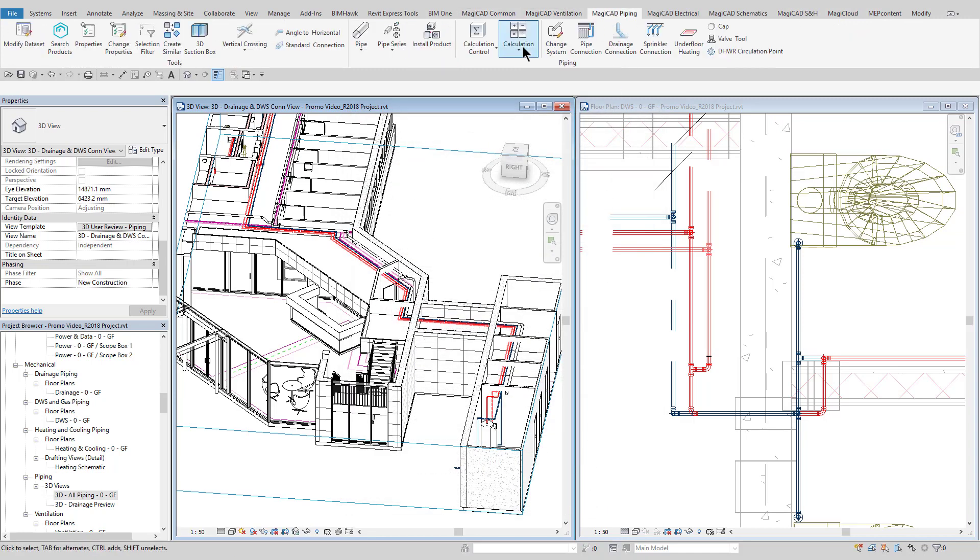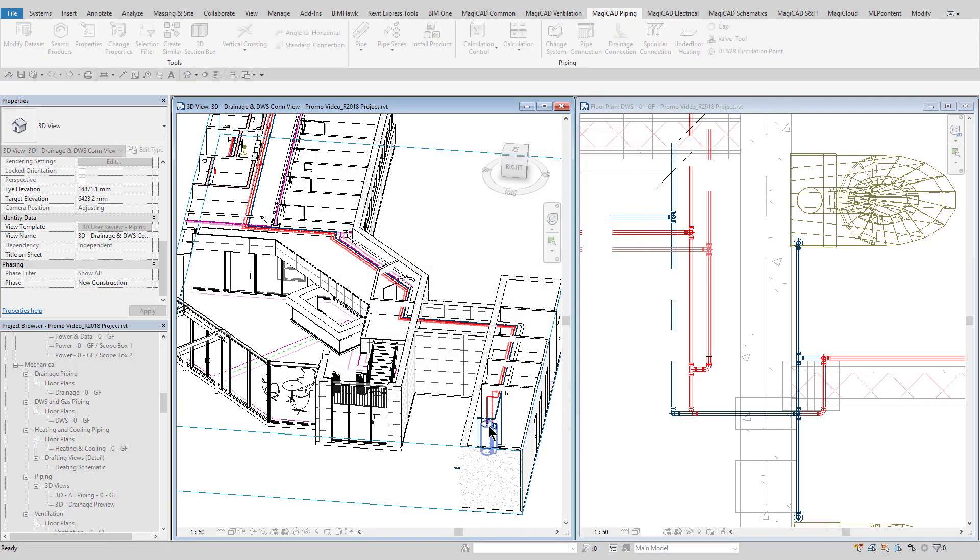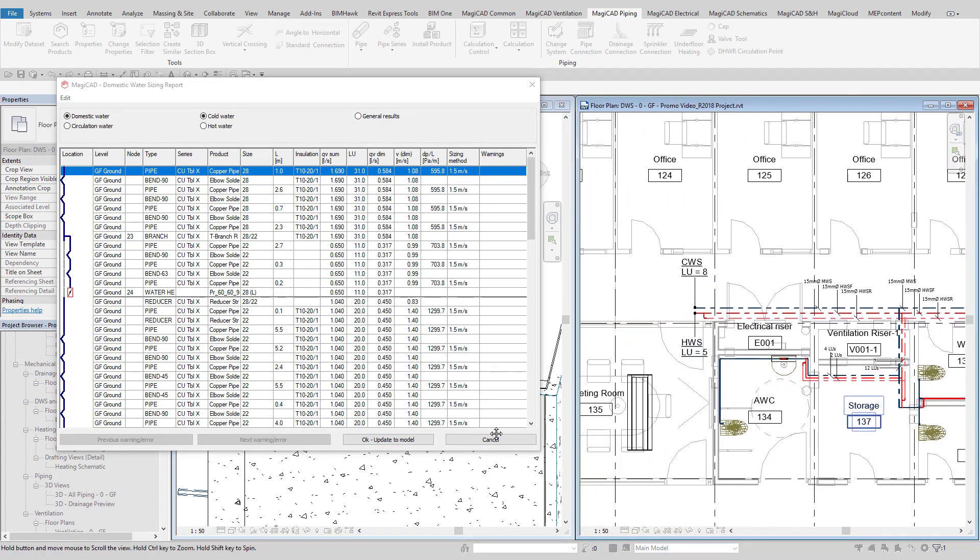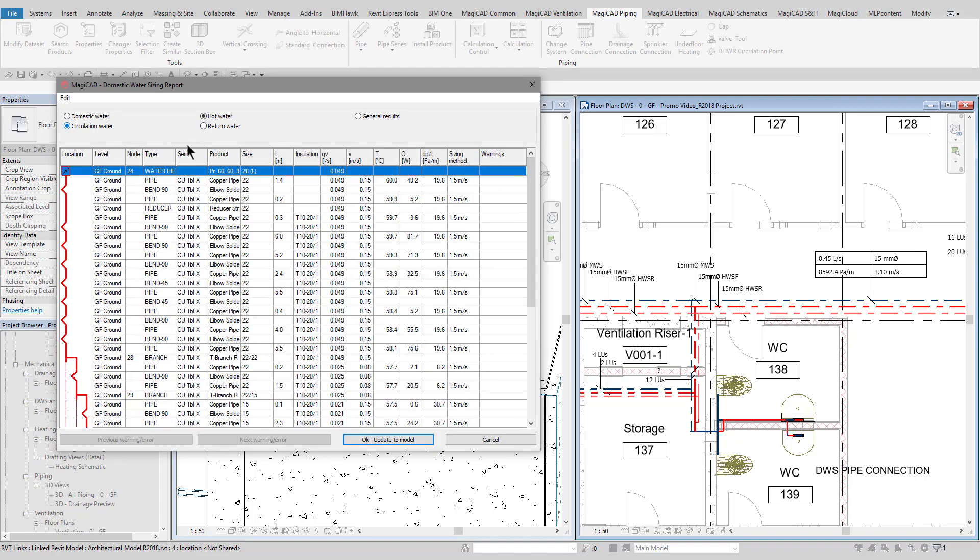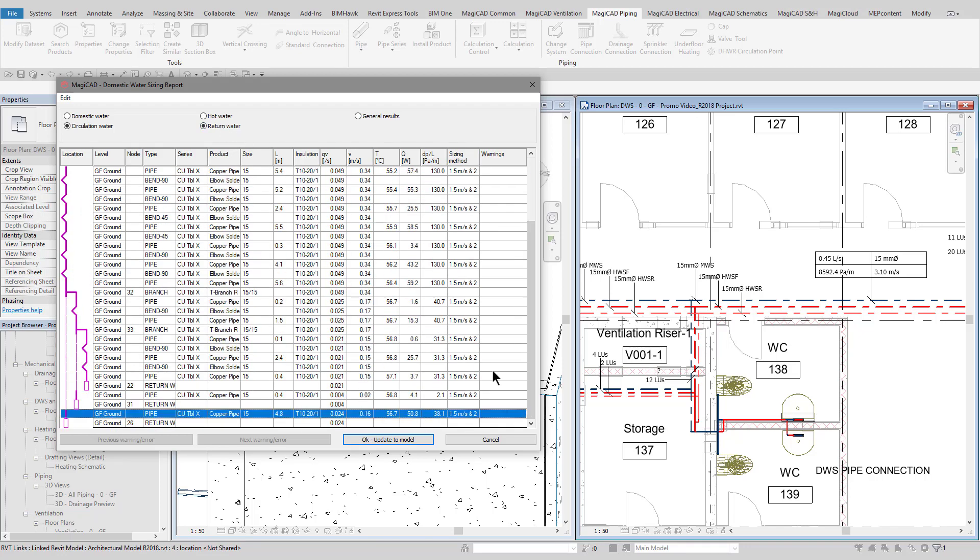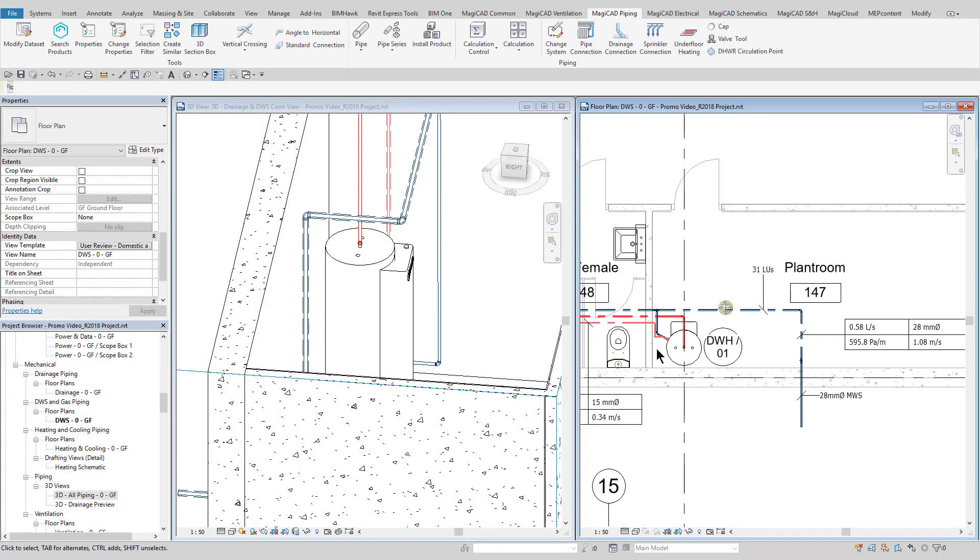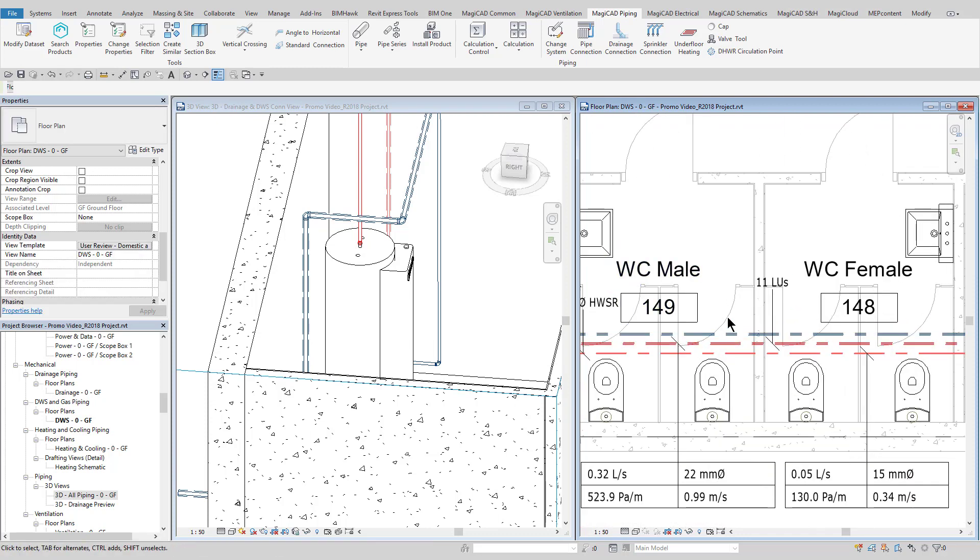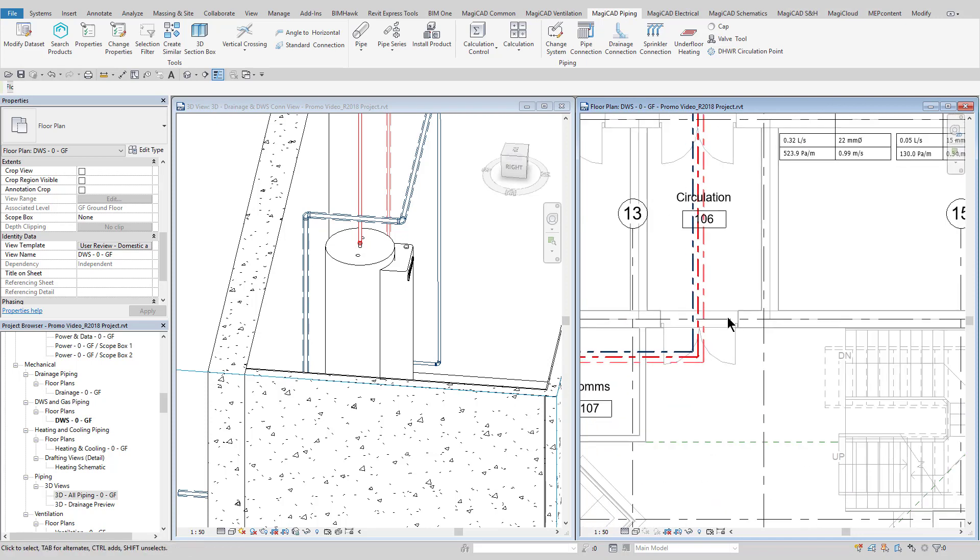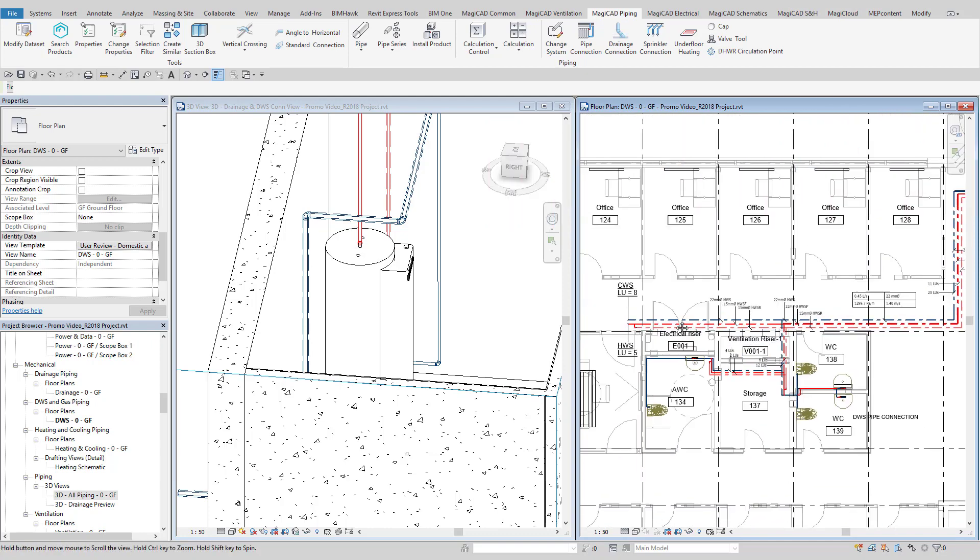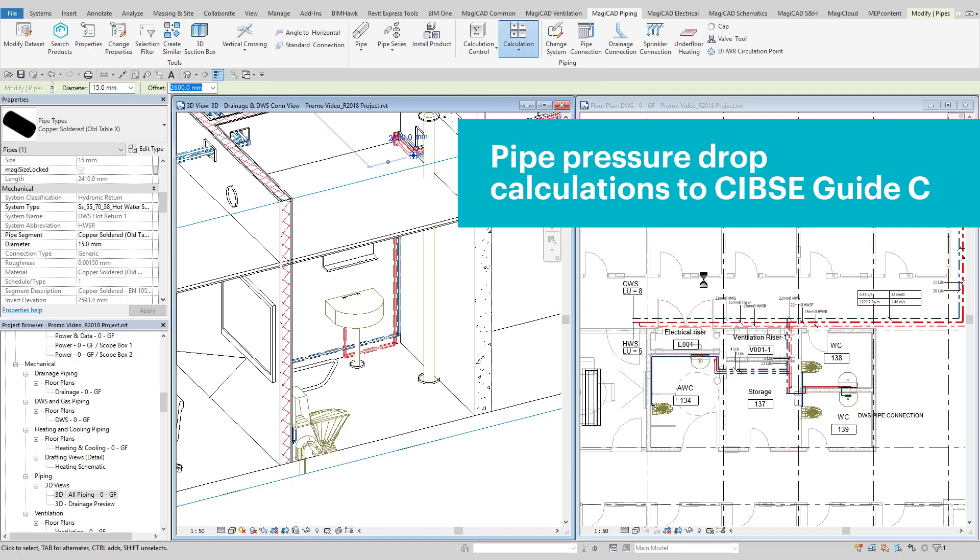Size domestic water services in accordance with your chosen UK standard, and the software automatically calculates the loading units and diversified flow rates in order to size the pipework. You can see within the calculation report that the hot and cold domestic water is calculated separately, and also the hot water circulation calculation. The hot water circulation calculation automatically calculates the heat losses from the hot water flow and return pipework, and calculates the required flow rates to offset this. The domestic water pressure calculations can be used to determine both hot and cold pressure requirements, and also calculate pump requirements. You can easily tag all the pipework with the calculated loading units, pipe sizes, and flow data, as can be seen here, and this can all be connected back to a hot water cylinder to calculate the complete system.